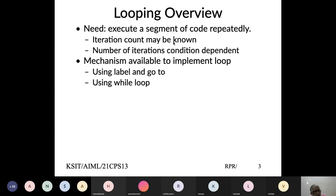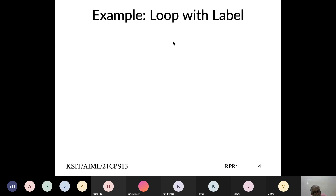We start with using C labels and the goto statement. Think of making tea: you take water, milk, sugar, leaves, and boil. You keep checking every minute — has the water boiled? No. Come back after 10 seconds. Has the water boiled? Keep repeating that step. If water is not boiled, go back to step one. That is what looping is.